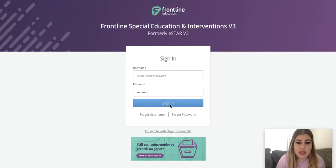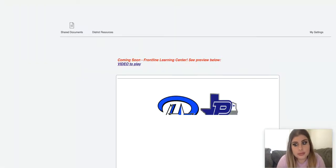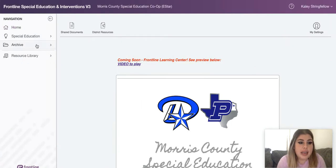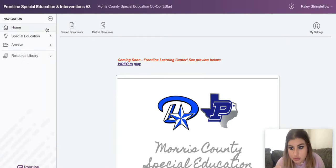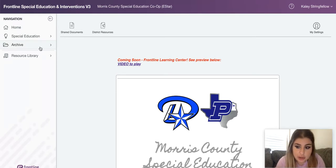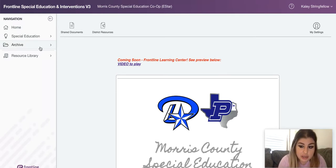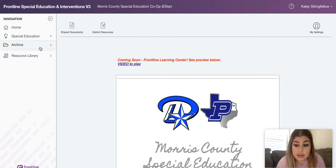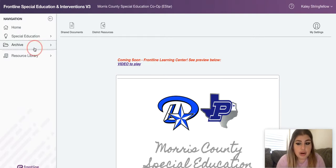So first thing you're gonna do is log in. Okay, so we're in, and you can get to this from either special ed or archive. It's easier on archive, so I'll just show you all that way — it's easier to learn that way. So you go to Archive and then Archive Manager.